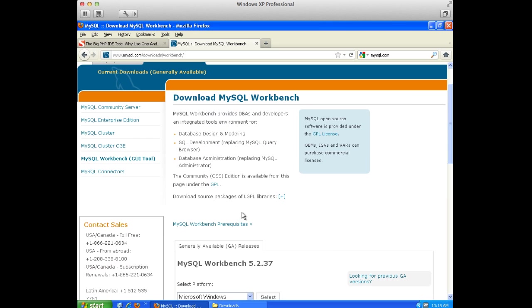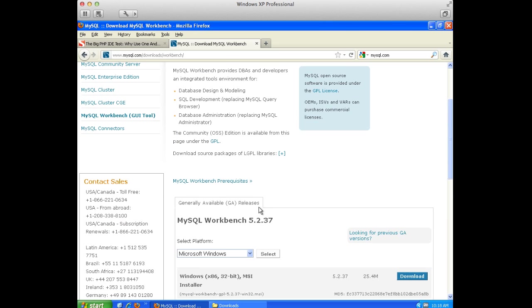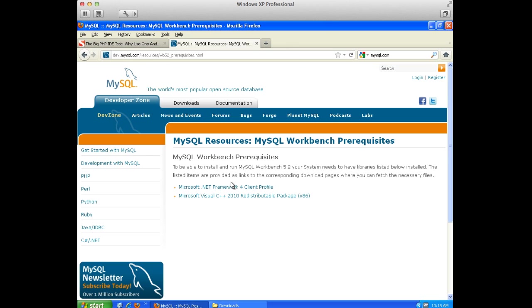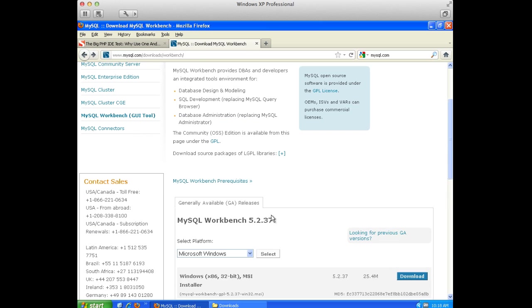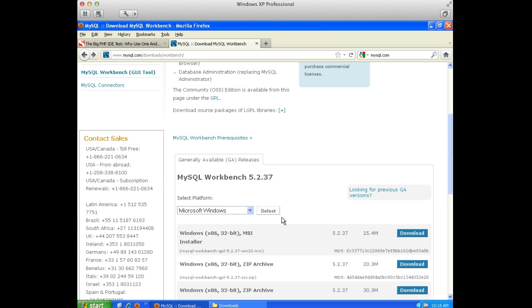And the first thing I want to point out is depending on if you're using Windows, there may be some prerequisites. So if I click on this, you can see you're going to need these two files. And you'll know if you need them or not when you download this file right here.